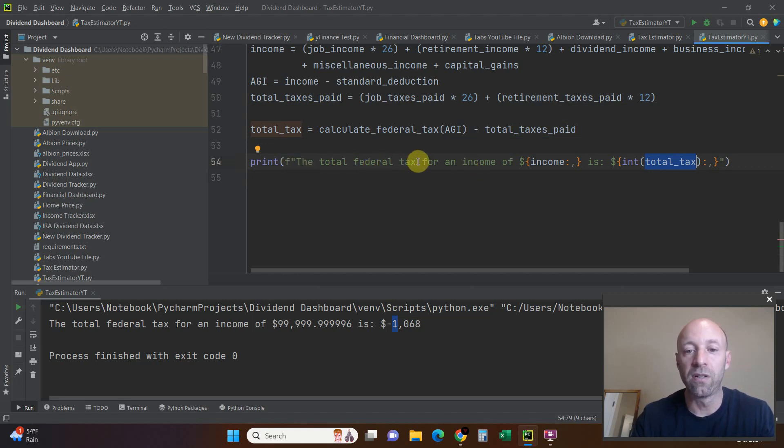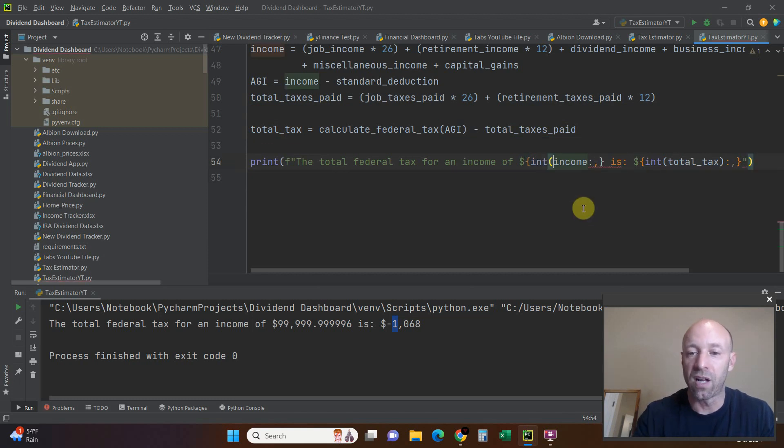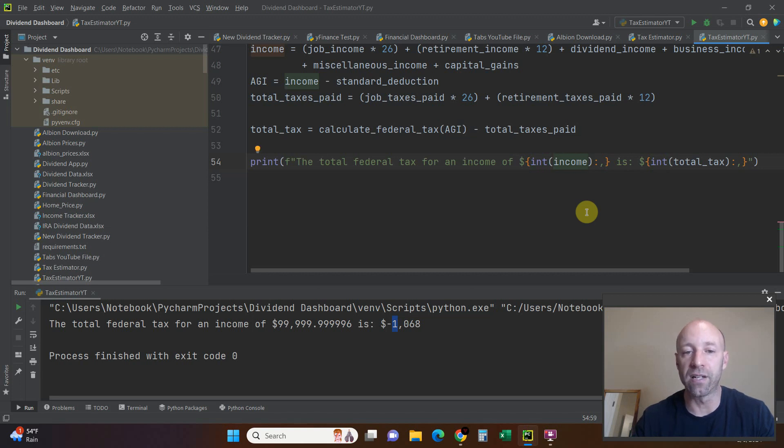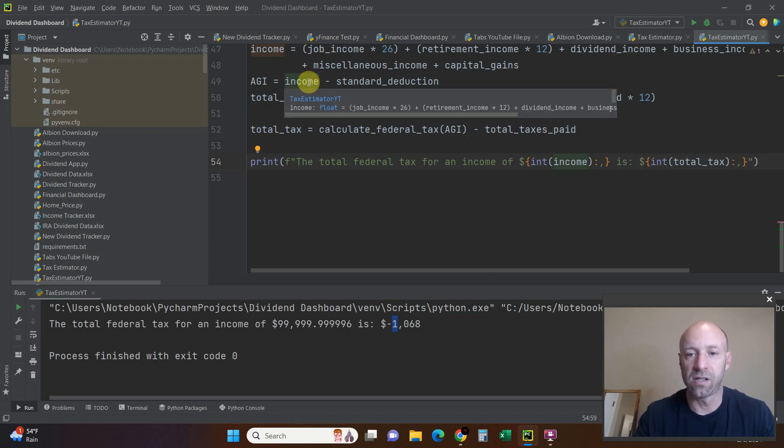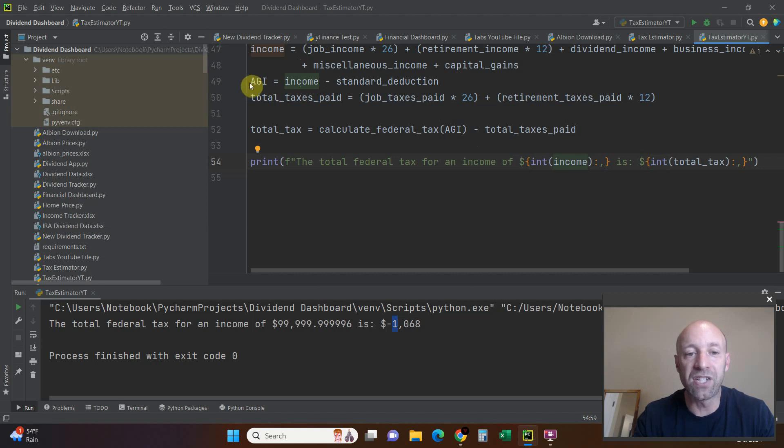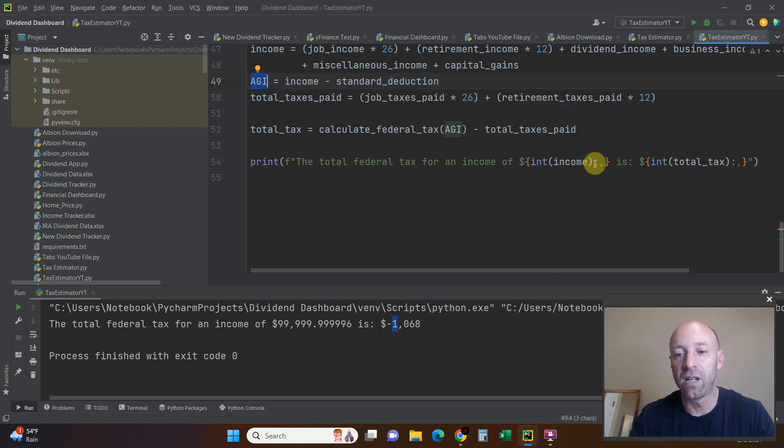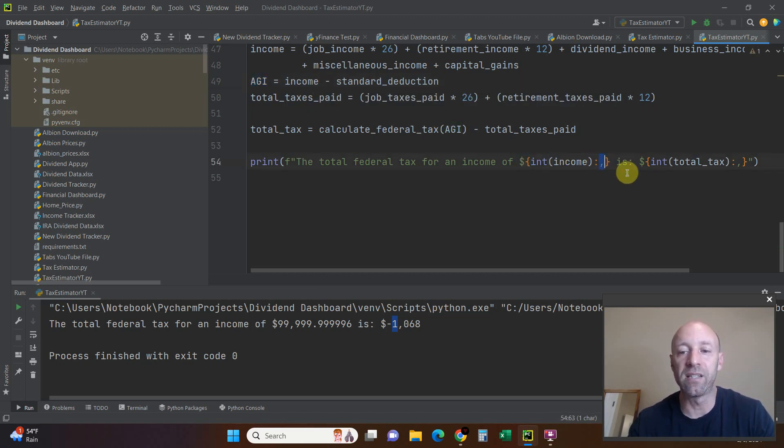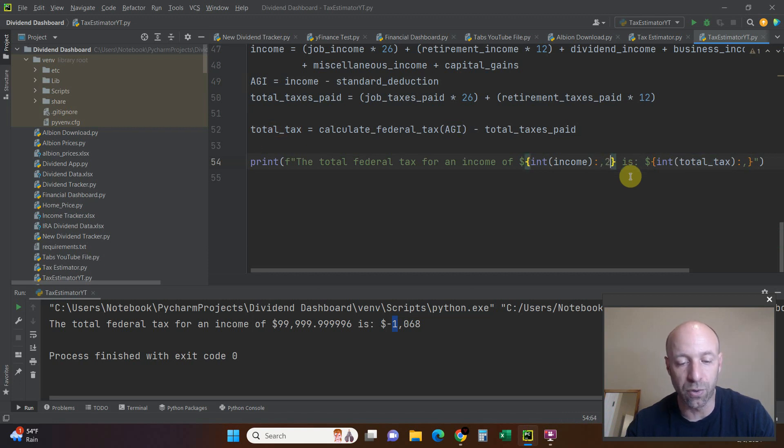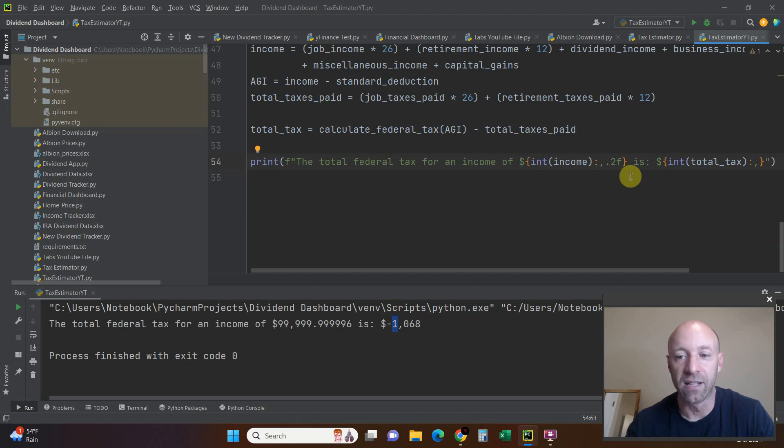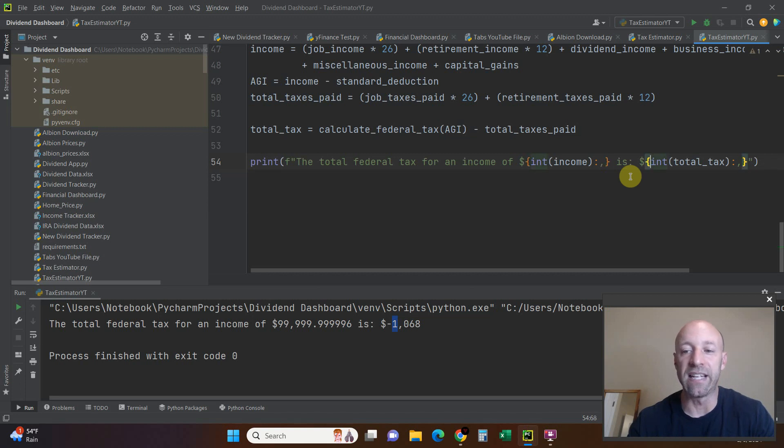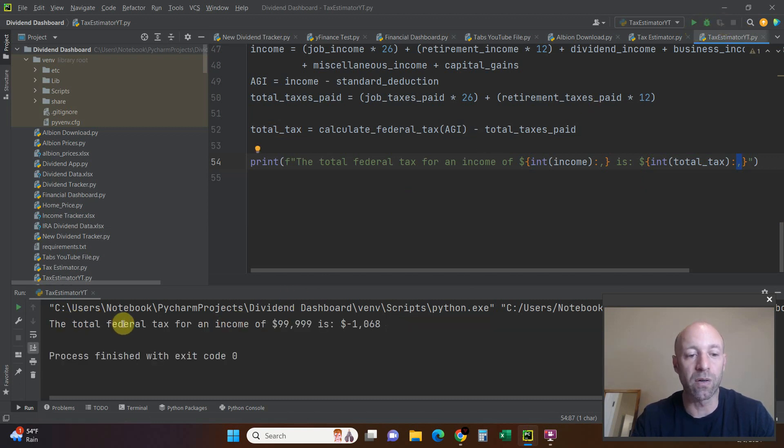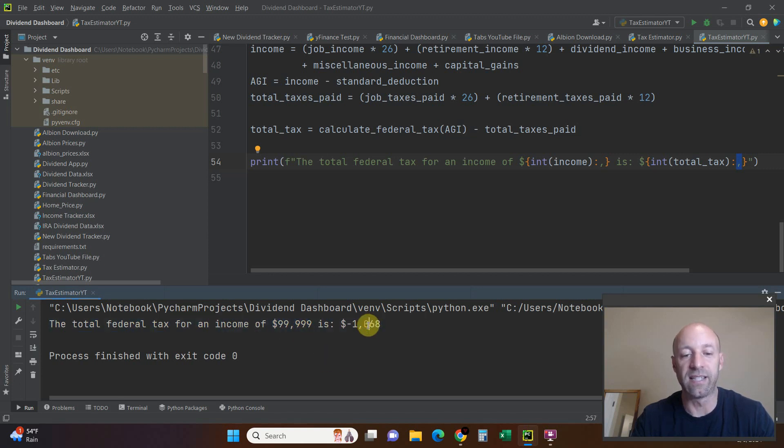I just printed it in a formatted print string. The total federal tax for an income is... Let's fix this now. I want an integer so I can get rid of the repeating decimal points, an integer of this income right here. I don't want the AGI. If I make $100,000, I want to know how much my total taxes are. This colon comma gives the 1,000th comma separator. You can also do 2, I believe it's 2F or 0.2F like that, which would give you decimal points if you want them. And then an integer of this total tax. Same thing, I want the comma separator. And then we print it. There we go. The total federal tax for an income of $99,900 is a refund of $1,068.